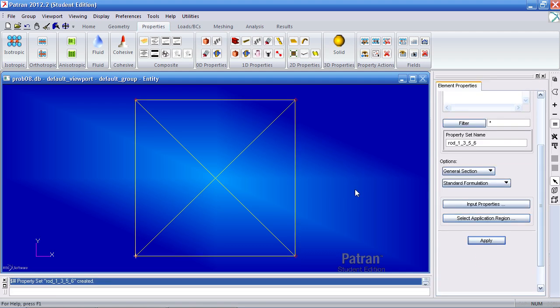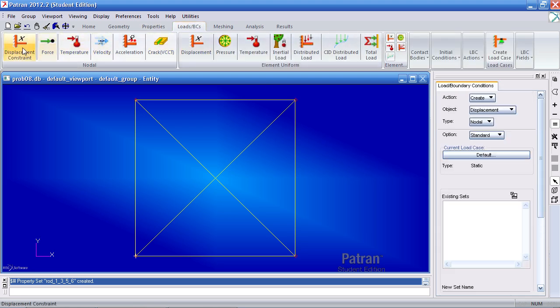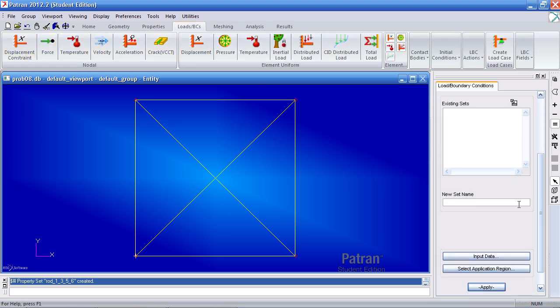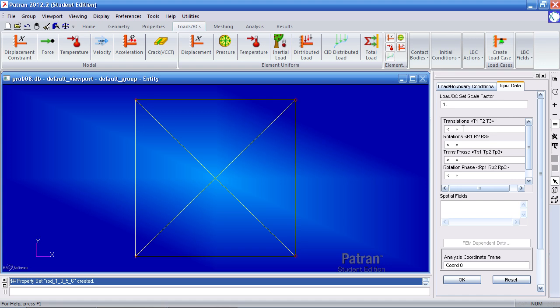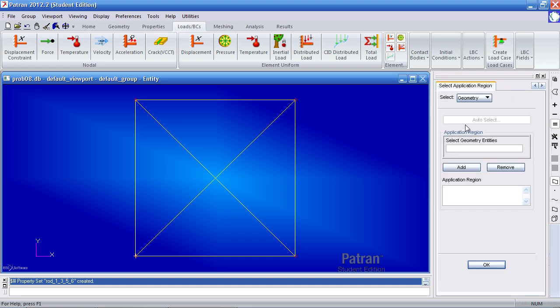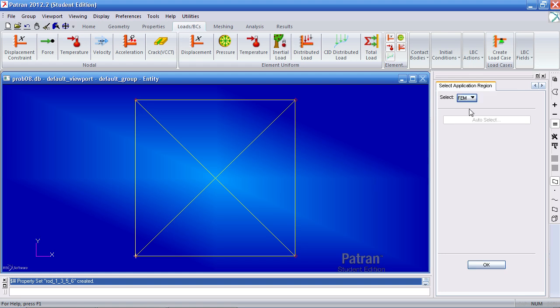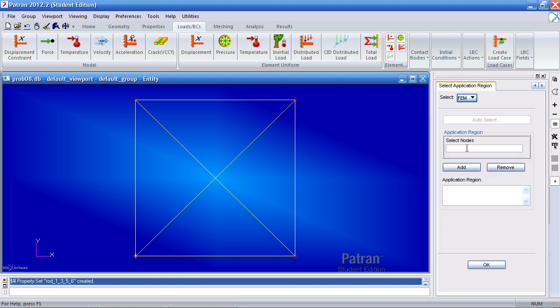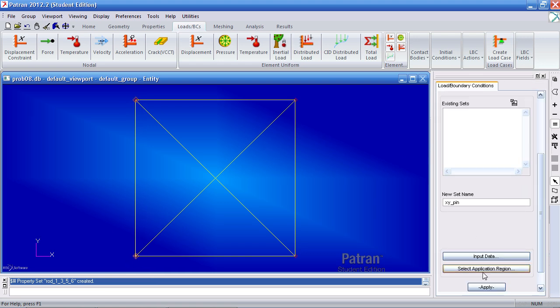Now I can go on to define my boundary conditions. I'll first create two pins. Call it my XY pins. They prevent translation in the X and Y directions. So 0 in the X, 0 in the Y, and Z is free. For application region, we're applying this directly to the FEM or the nodes. Just drag and select these two leftmost nodes. Click OK and apply.